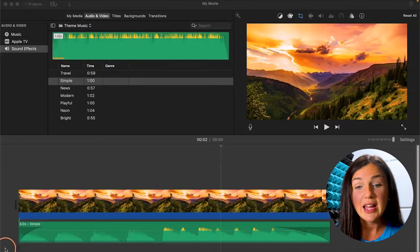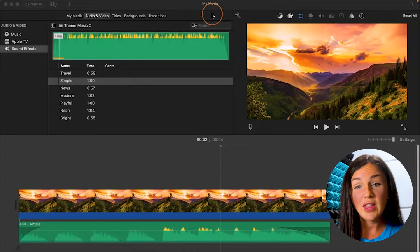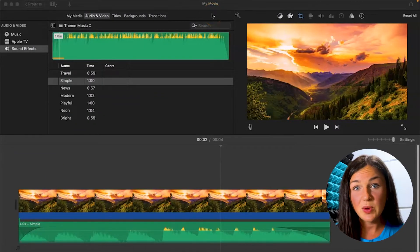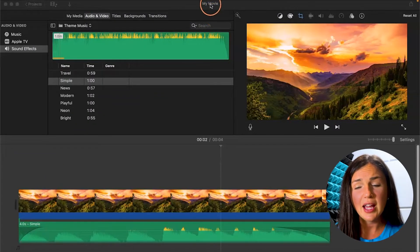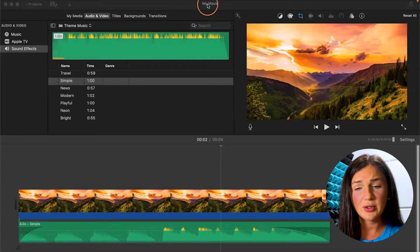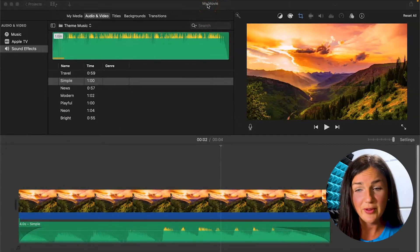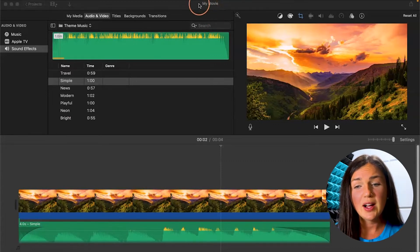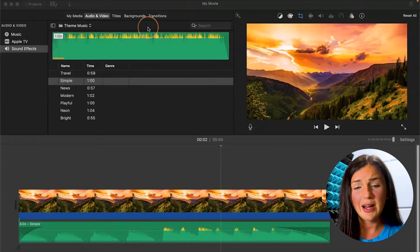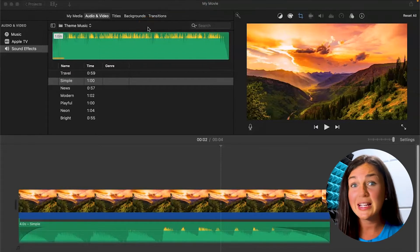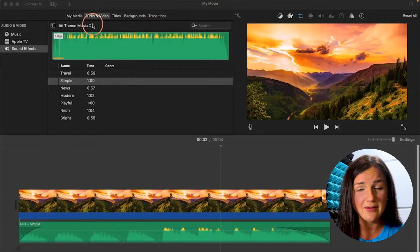The first way is if you'd like to just save it within iMovie. You'll notice at the top of my screen it just says My Movie. I don't want to title this My Movie, but I really am not ready to fully export or save this.